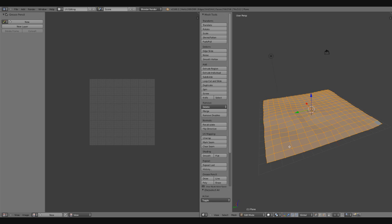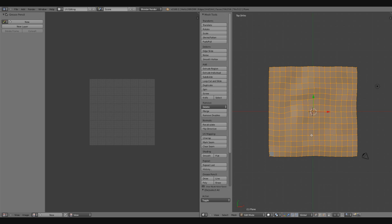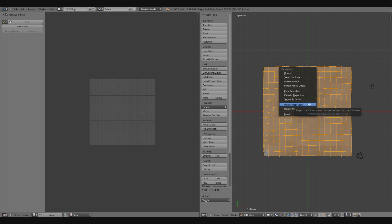I'm going to hit 7 to get into a top view. I'm going to press that 7 button on my numpad, and then I'm going to press 5 on my numpad to get into an orthographic view.